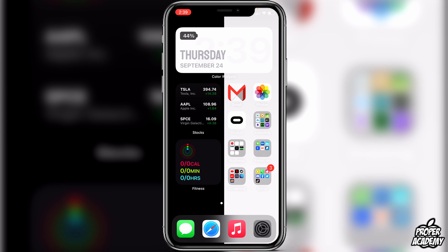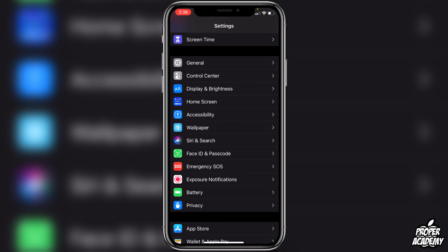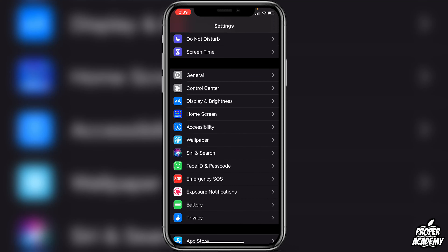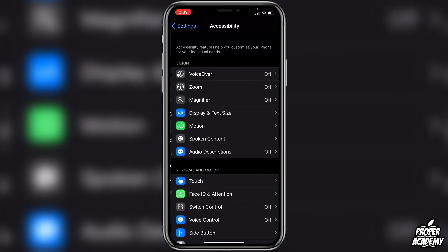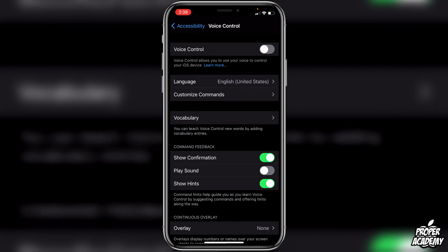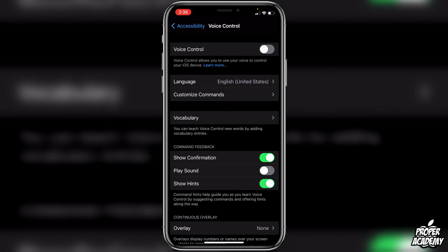We're going to go over to Settings, then go down to Accessibility. Then we're going to go to Voice Control, which is under Physical and Motor. Right at the very top, click on Voice Control and click on it to make it turn green to enable it.